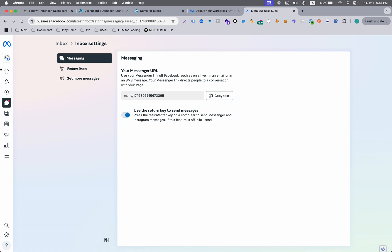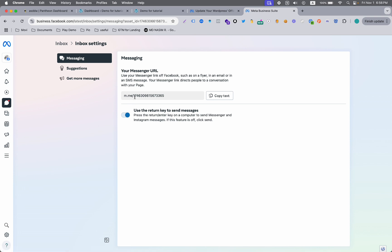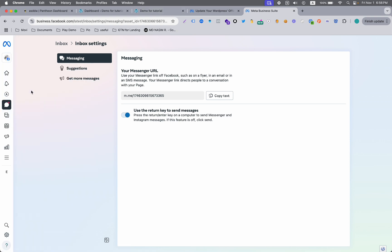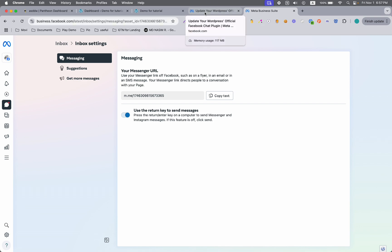You can also add the link you will find on business.facebook.com under the inbox and messaging section. Of course, you need to identify your right page, then you'll get the messenger link. But if you're not able to find that link, then simply type m.me slash your page handle. Page handle means your page username, I think you know what I mean.